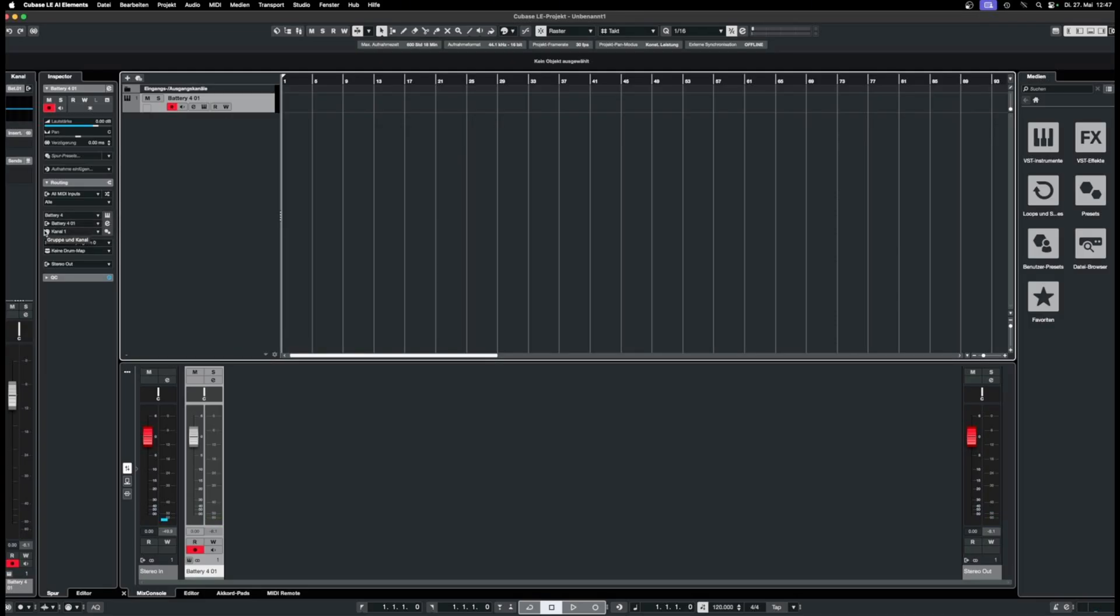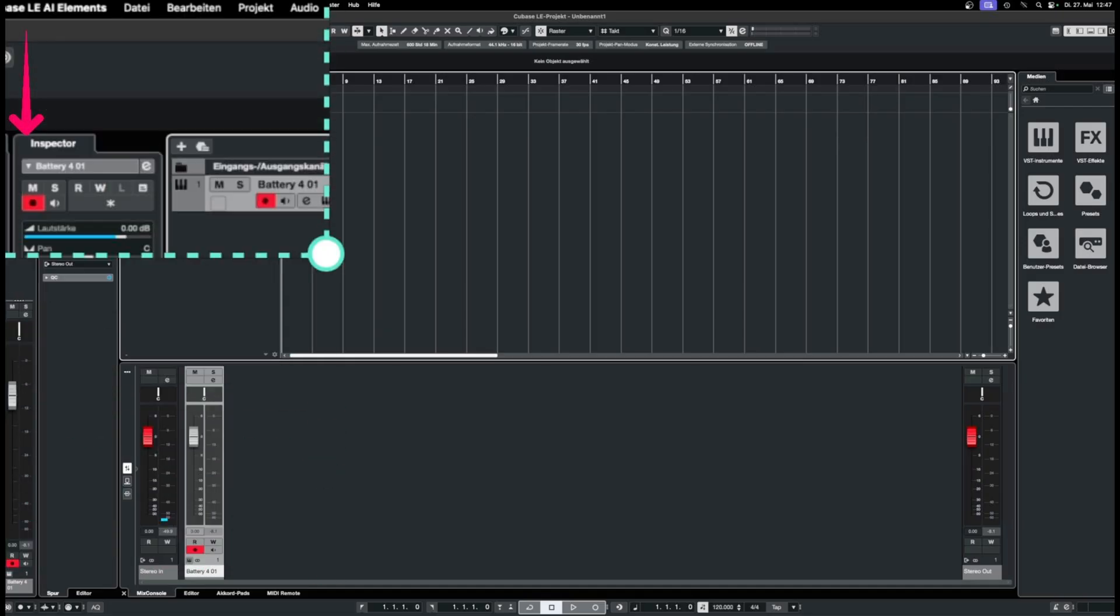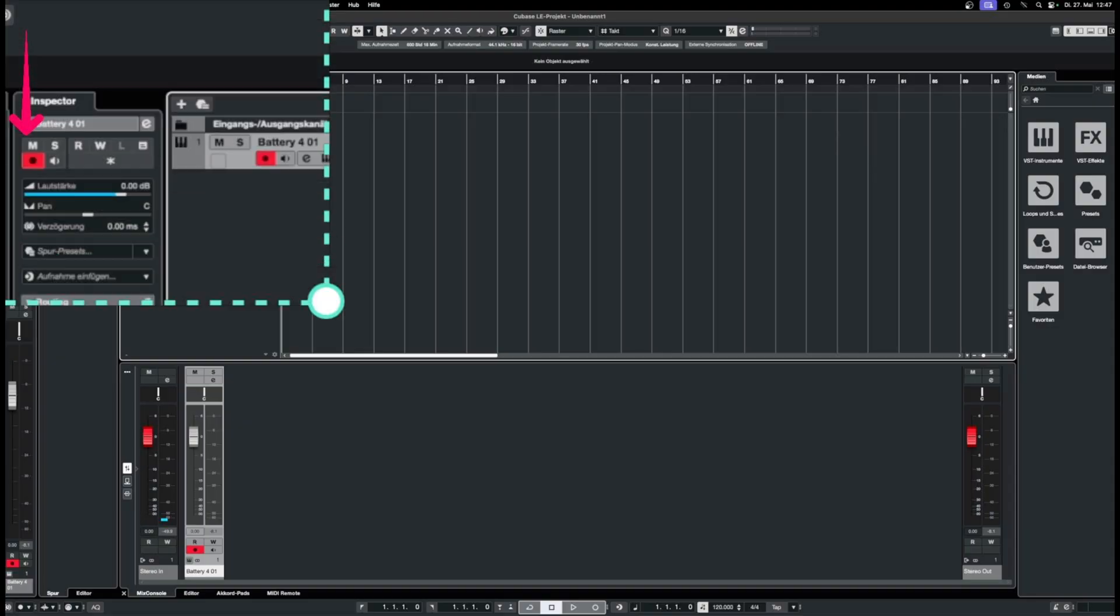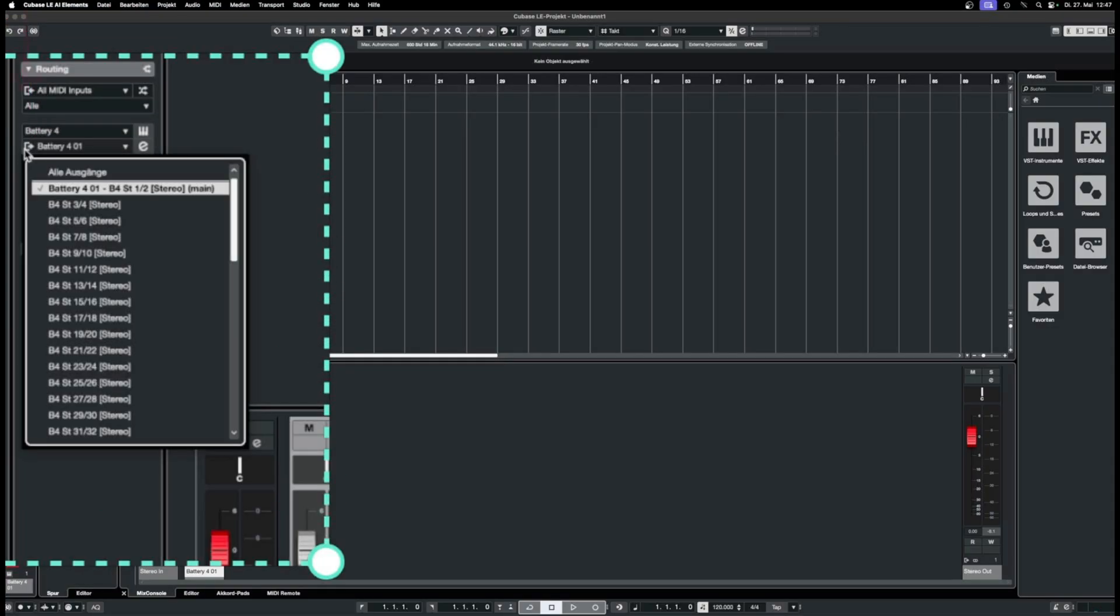Now, open the Return Channel for Multi-Out Instrument window on the left of Battery in the Inspector menu. There, activate the outputs you need depending on the number of channels.